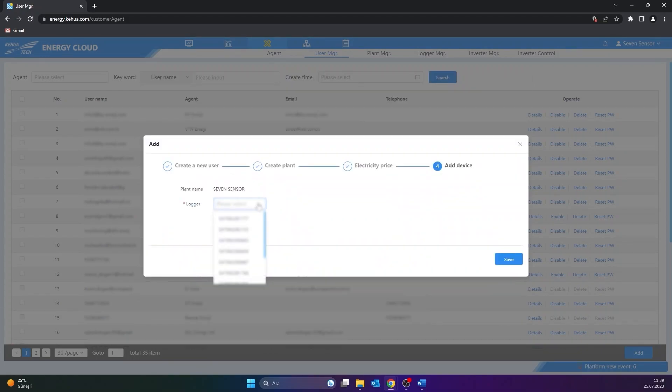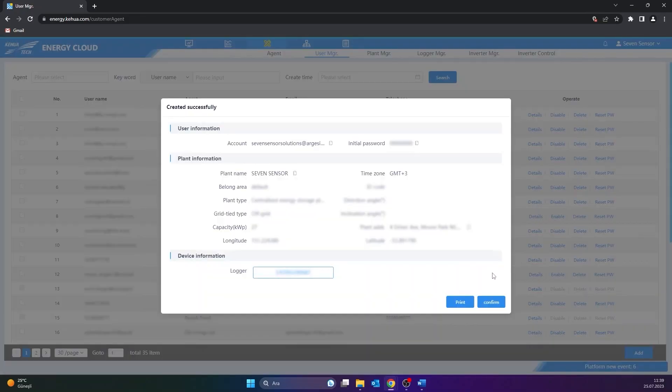Fill in the information on the screen that appears. Click the Save button. Check the information on the next screen and select the Confirm option.